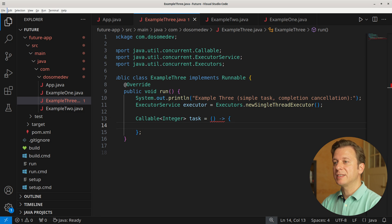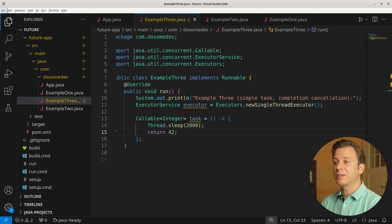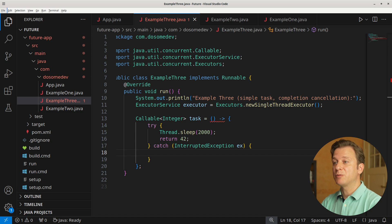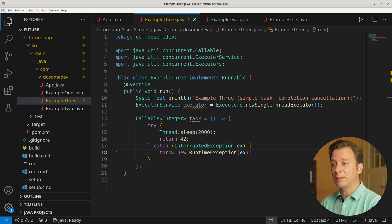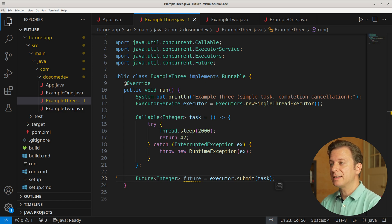Let's create a new variable task of type Callable handling Integer, in which we place an anonymous method that again tells a thread to sleep for 2000 milliseconds, and after having done so, returning 42. Because of the InterruptedException, we place it into a try-catch context, and if the exception happens, we throw a new RuntimeException containing the InterruptedException. Now let's create a new variable future of type Future handling Integer, placing the result of the executor service's submit method, which takes the task as a parameter.